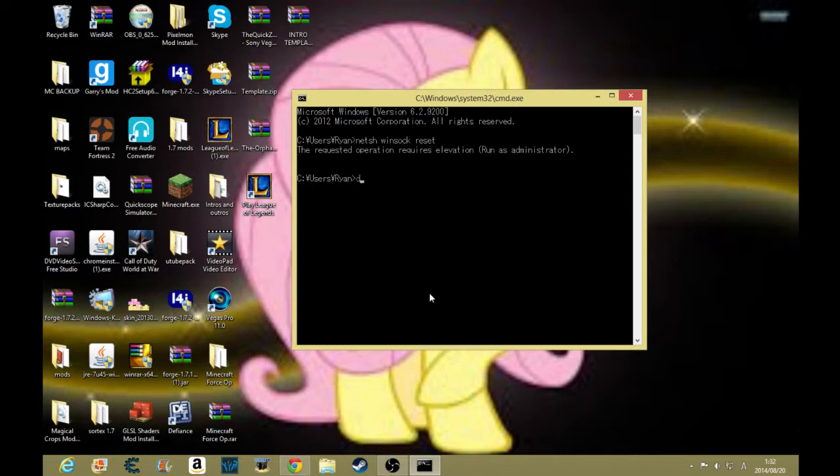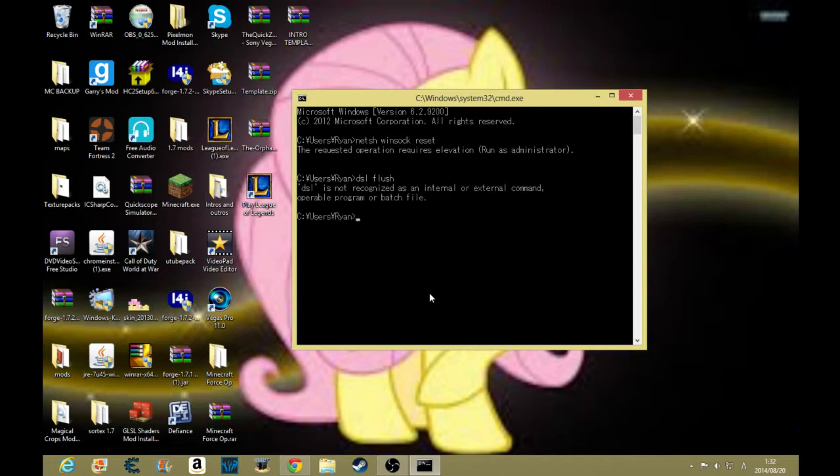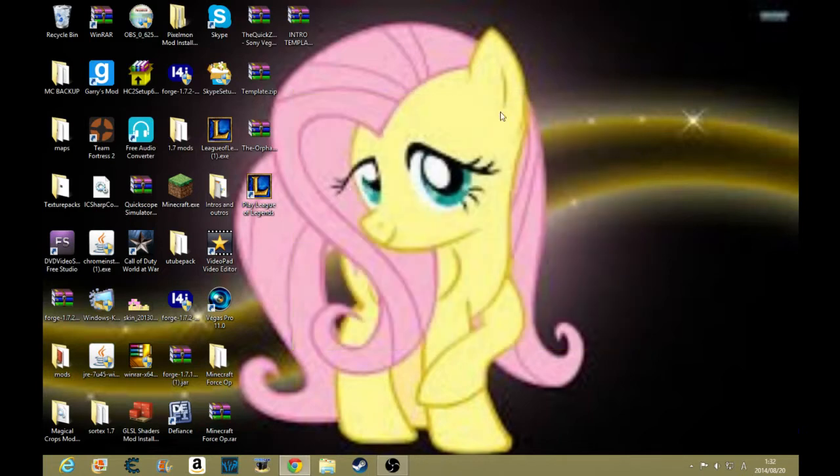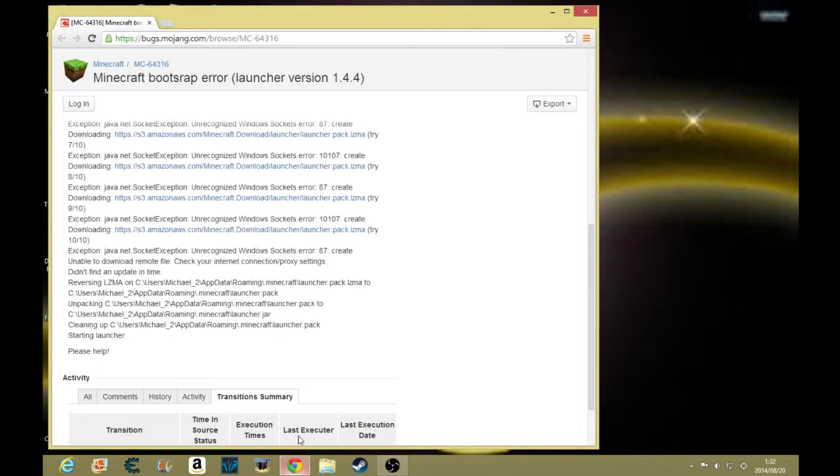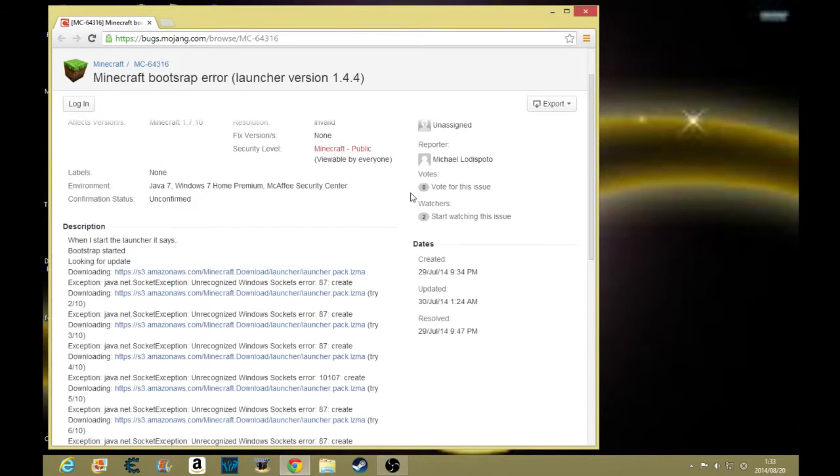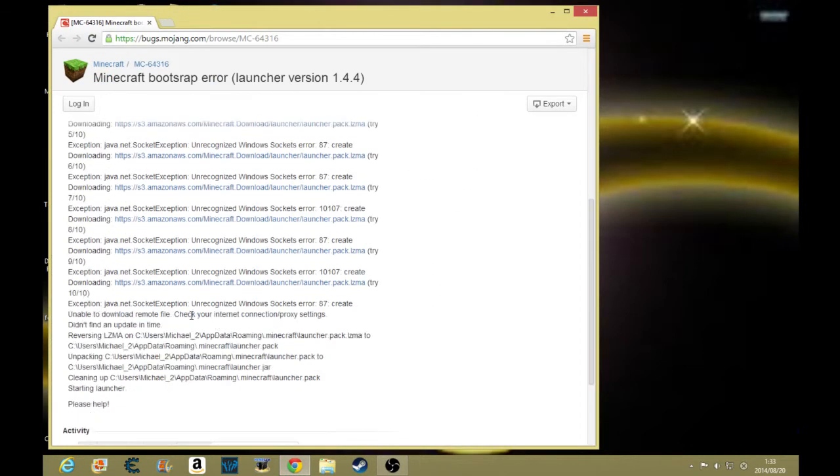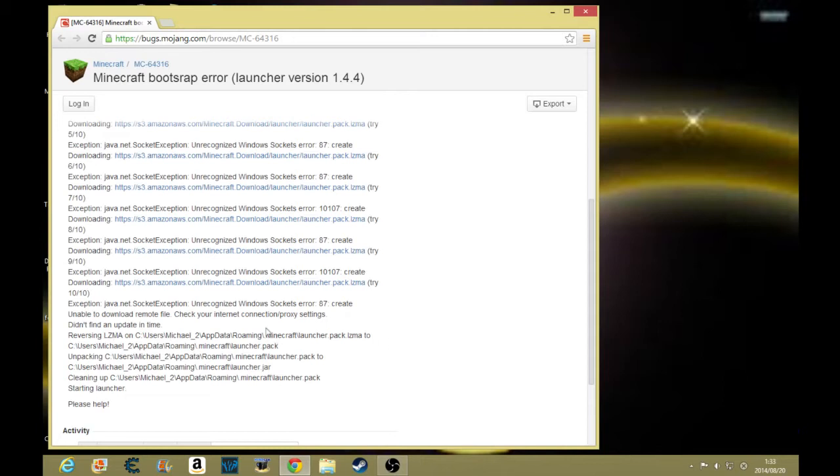Otherwise you can do DNS flush, I think it's something like that. For this person since he's having a bootstrapping error, he will have to do the DNS flush. If that didn't work, then he will have to try the winsock.